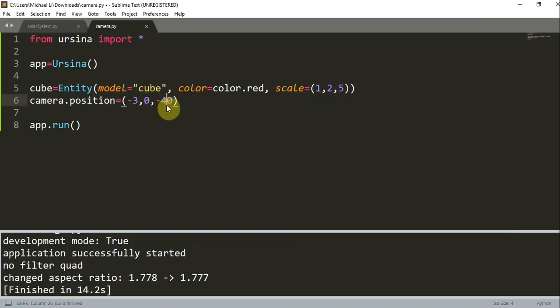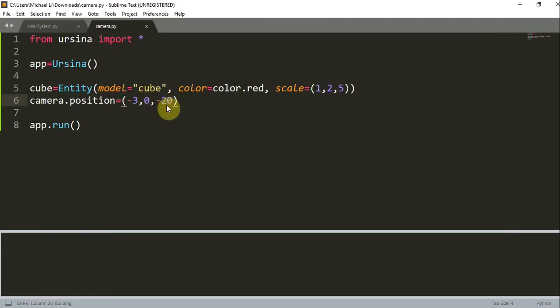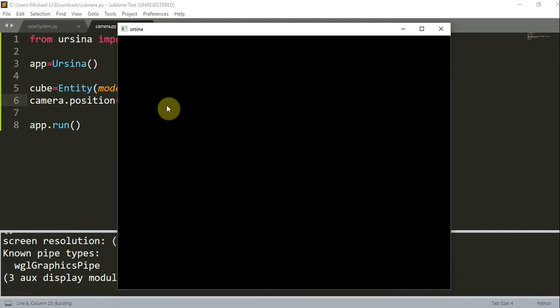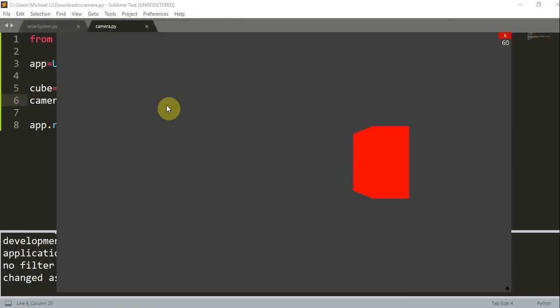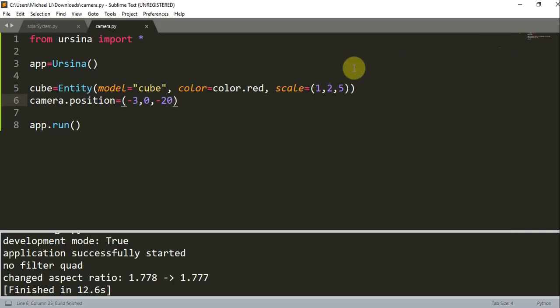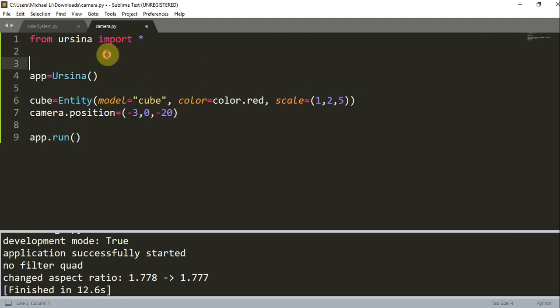Now I'll actually change it to 20, negative 20 to make it look even clearer. There you go, now it looks more like a cuboid instead of a 2D rectangle. And let's see how the cuboid will look if we just move the camera's position between two points.